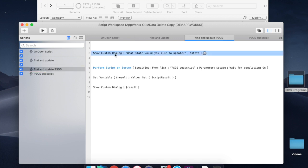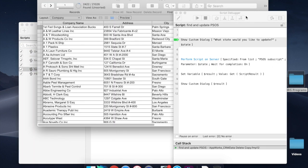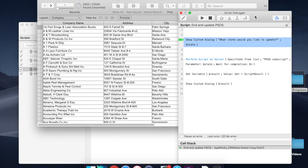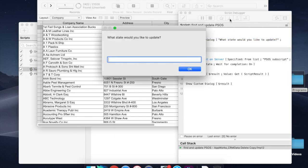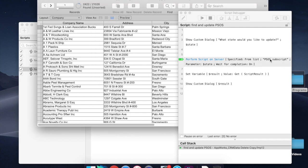So here we're going to show custom dialog, and I'll run through it really quickly. We're going to ask for California again, hit OK, and now at this point, this $state variable gets sent as a parameter to the PSOS subscript.